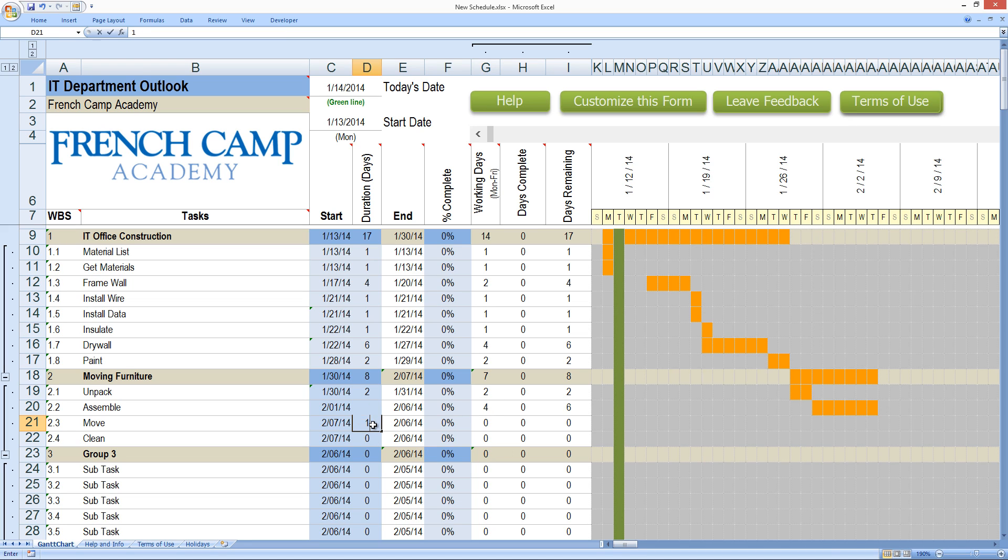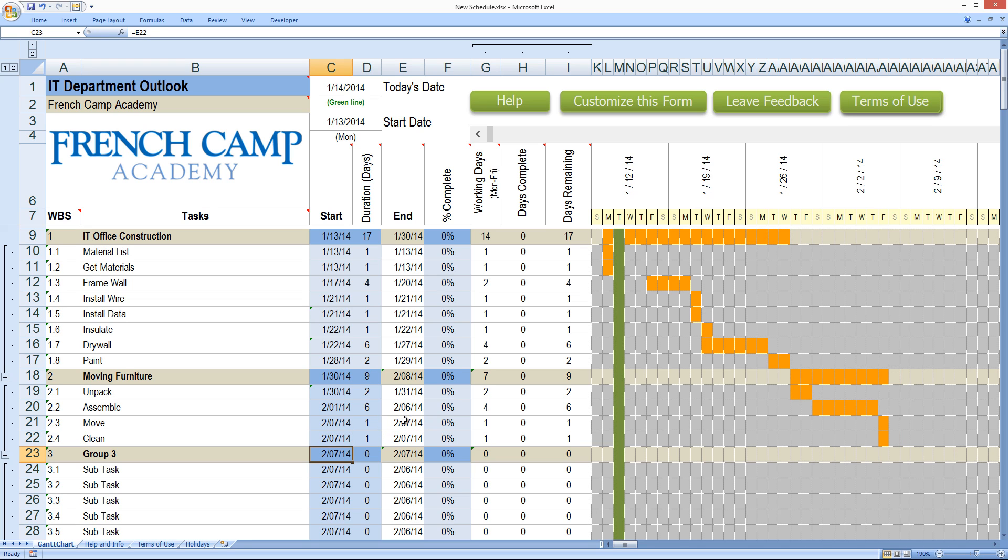And then move in, that won't take very long. We're just going to go one day there and then clean one day. But the move in and the clean, I think, can be done on the same day. So I'm going to equal those two values.